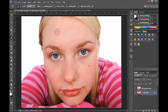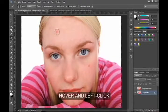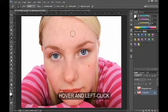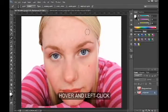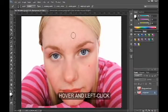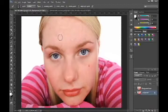I'll tackle this blemish here — I'll hover over it and left click on the mouse, and it should disappear or at least partially disappear. It just depends on how perfect you want the results to be. If you click a second or third time it would improve the results, but I'm quite happy with this — it's perfectly acceptable.